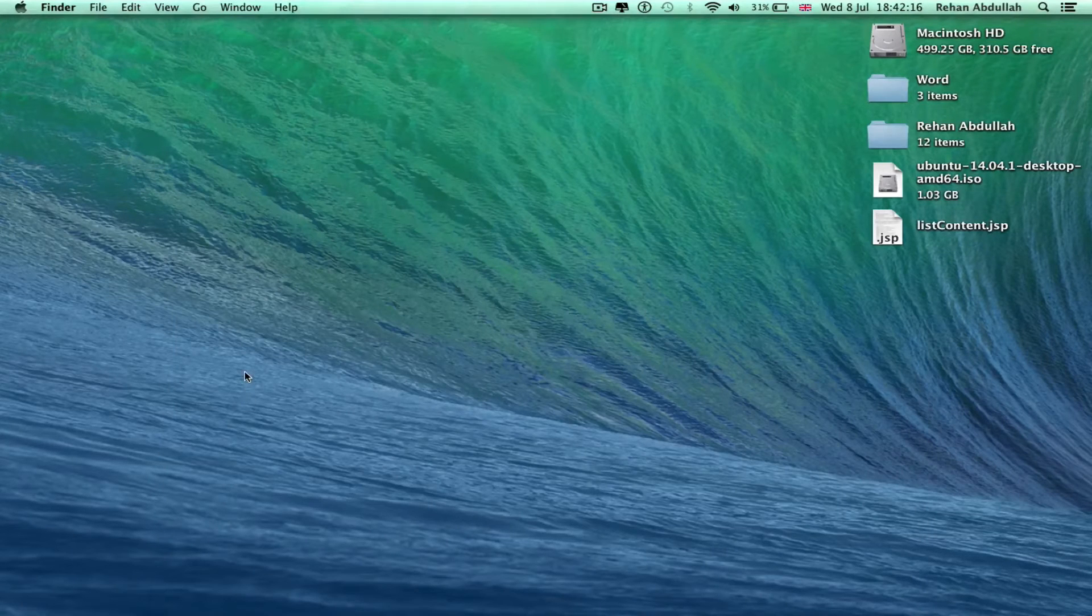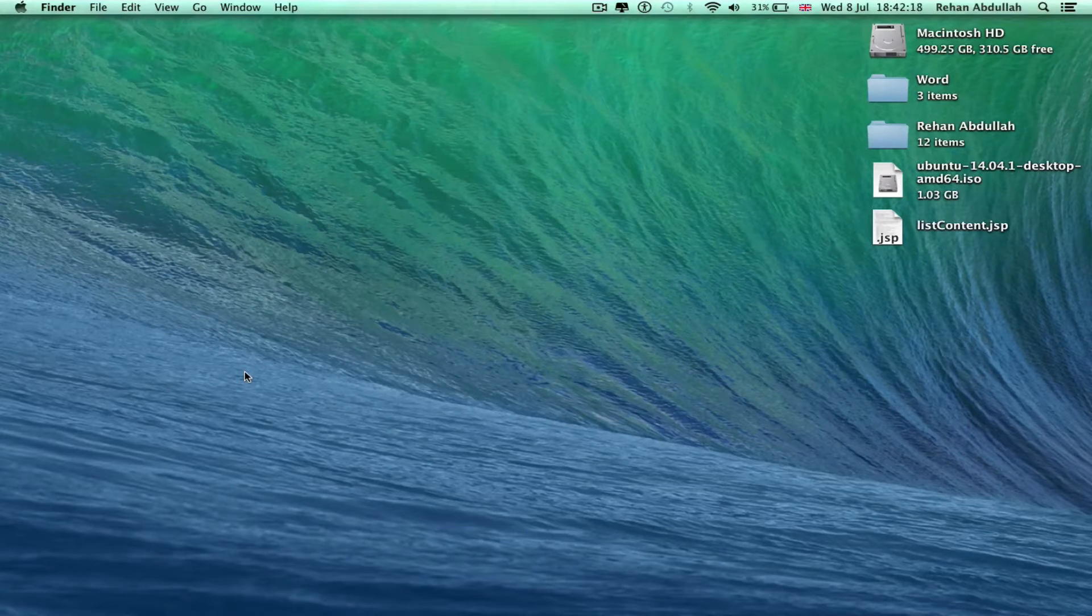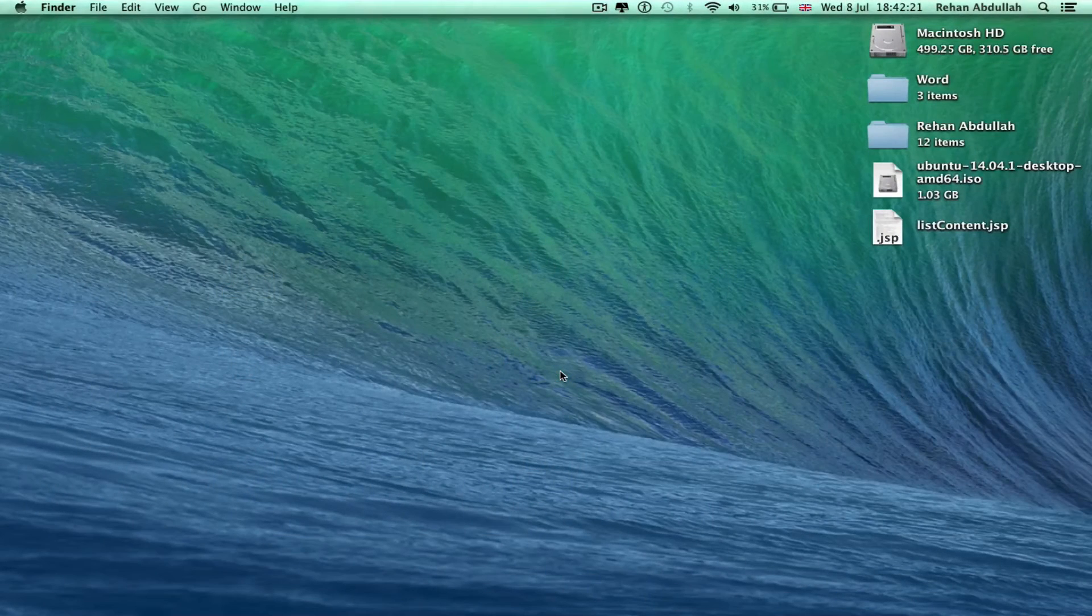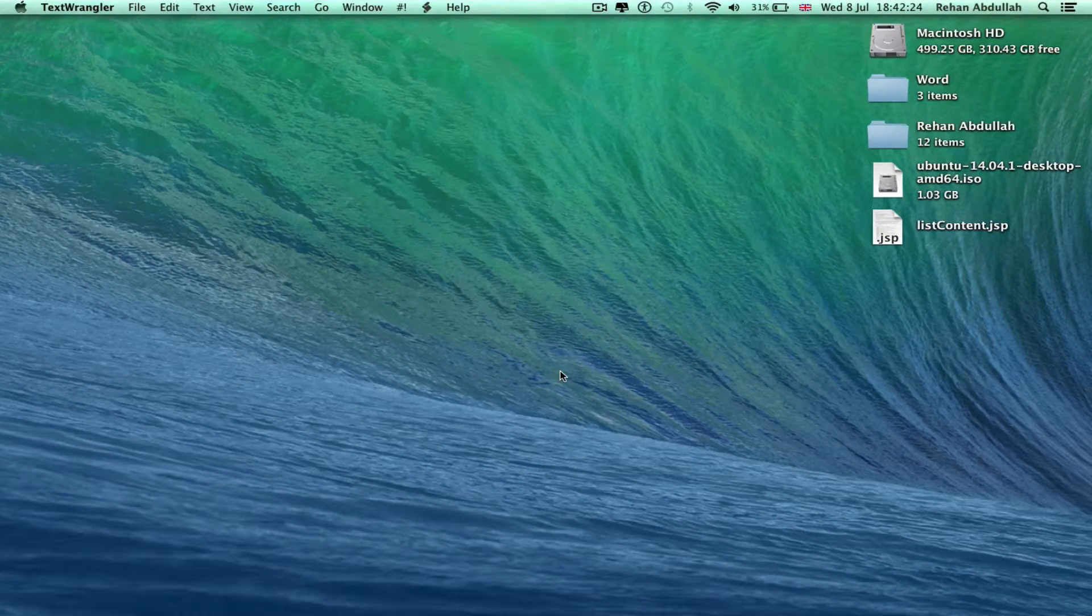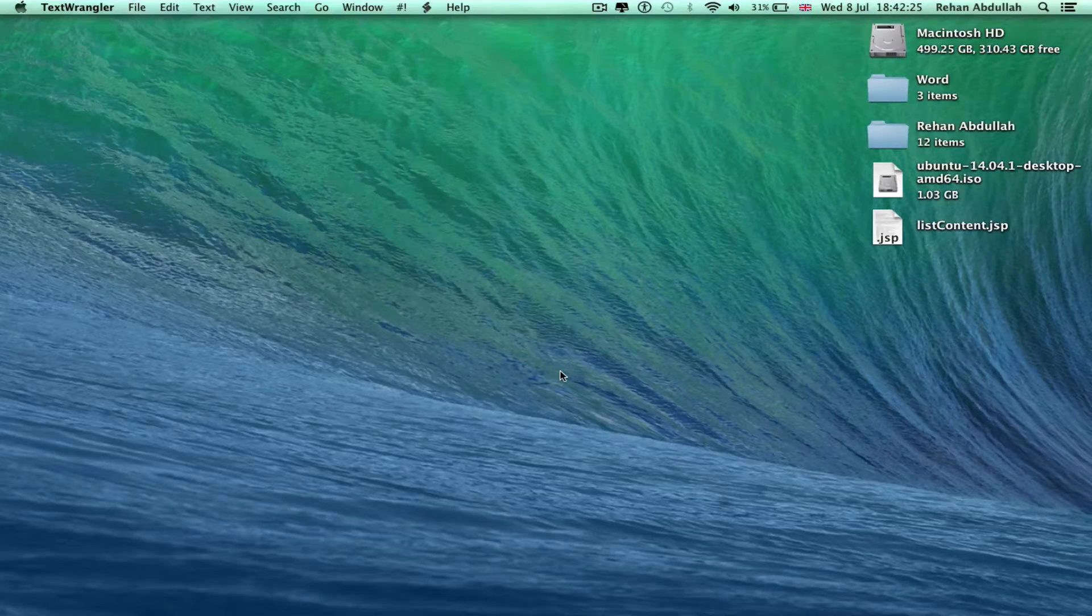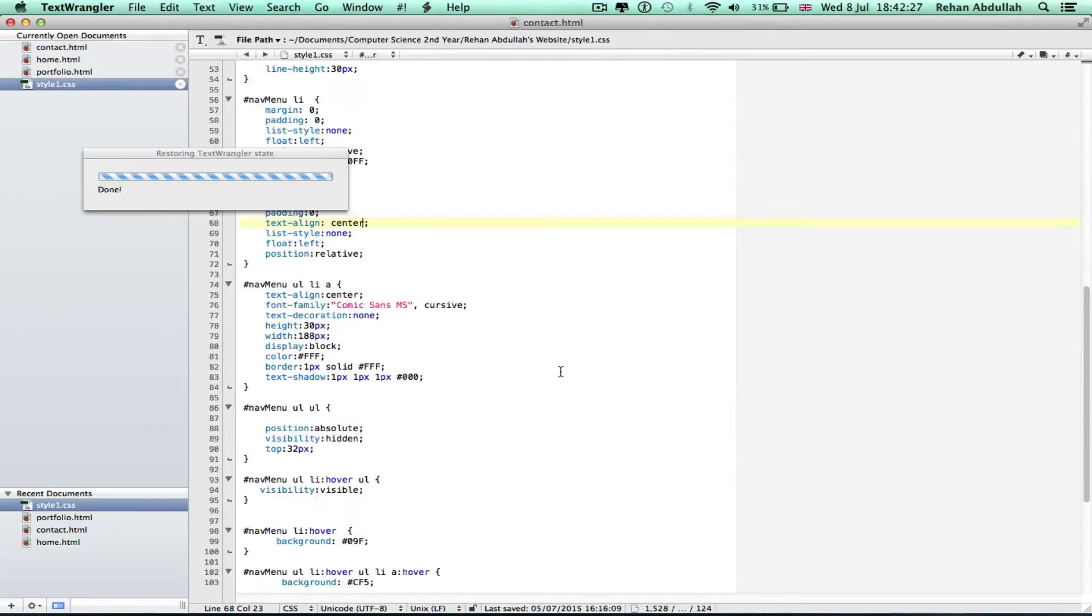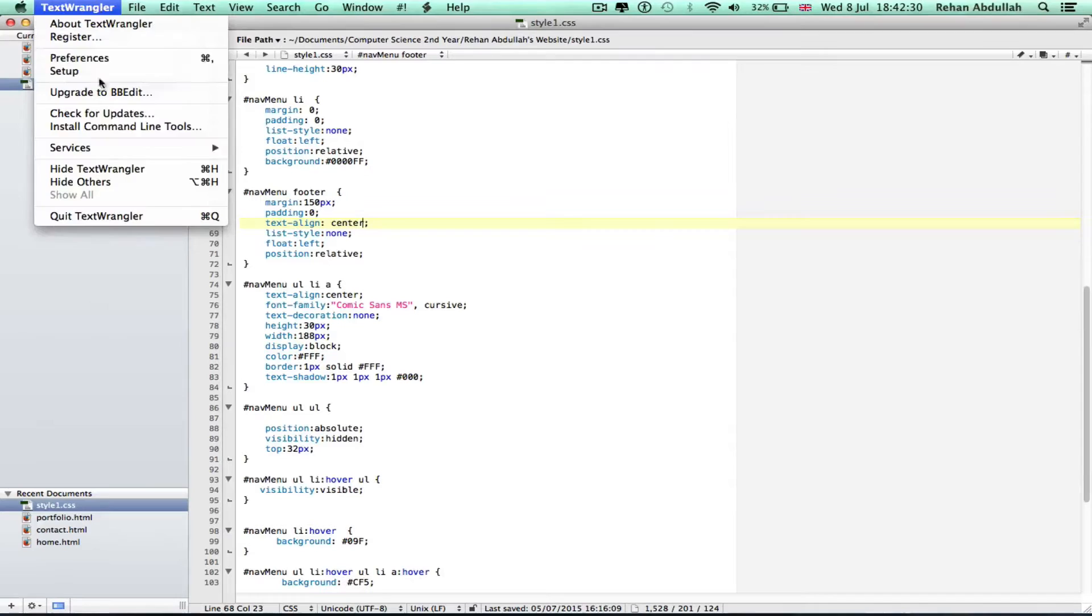At number 6 we have TextWrangler. I use this to edit websites and CSS, and that's it really, just the production of my websites that I create. So I'm gonna close this down now.